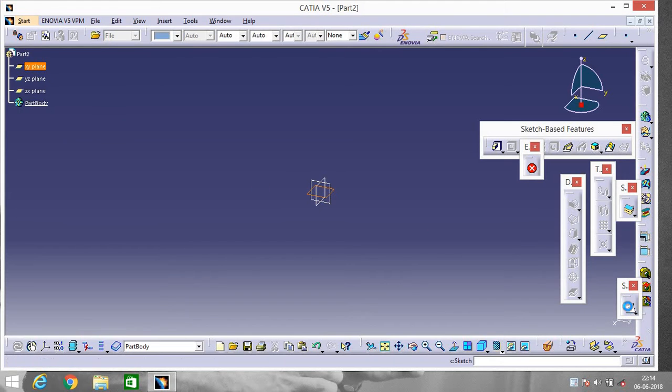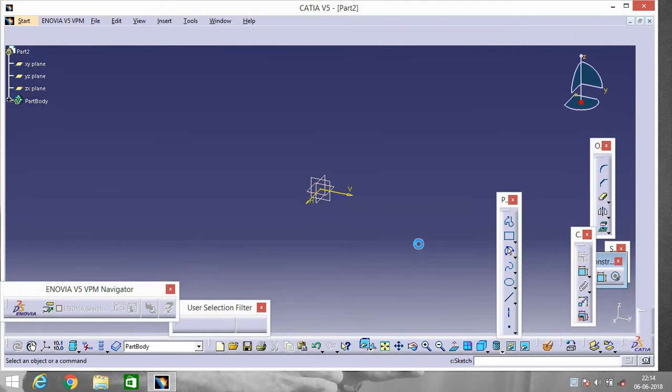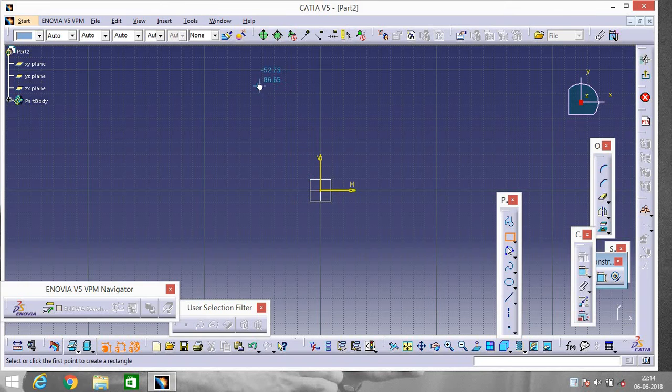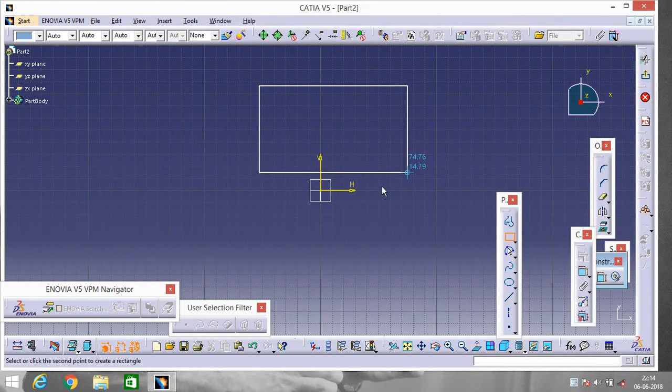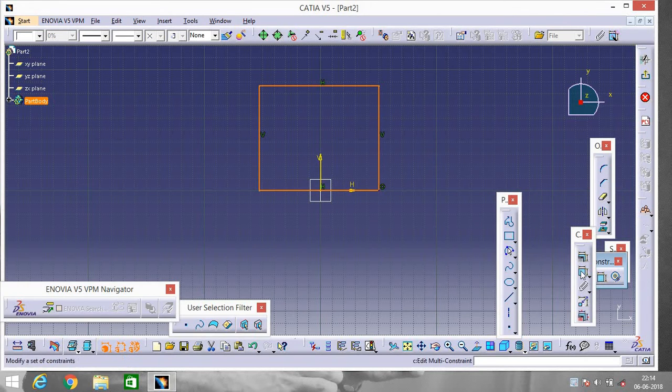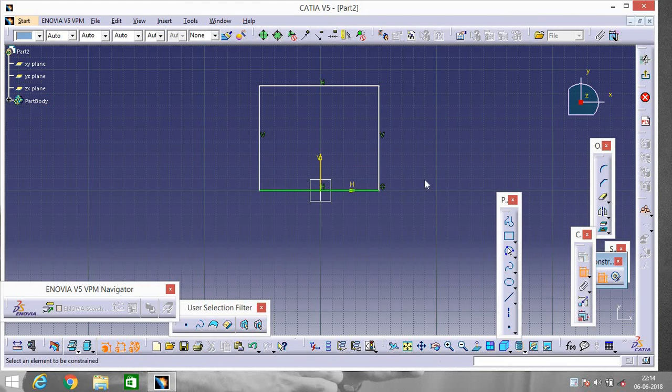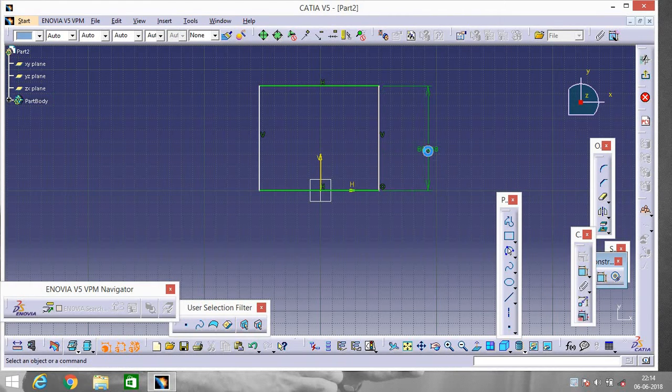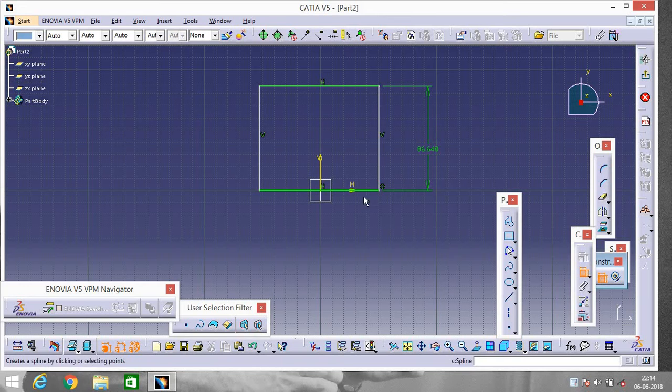Go to Sketch, make a rectangle over here. Now go to Constraint to know the dimensions. Again go to Constraint to know this dimension.